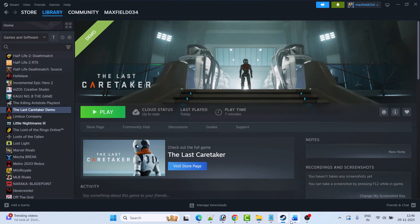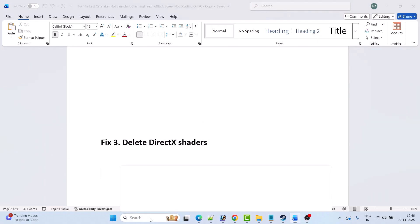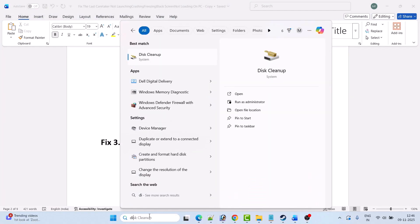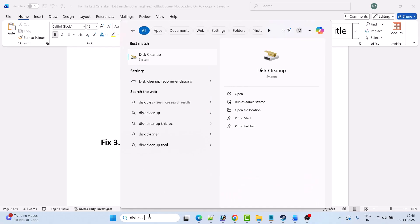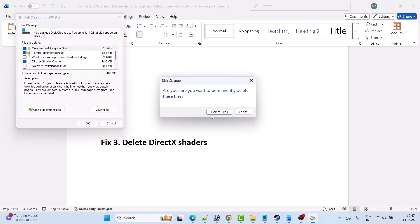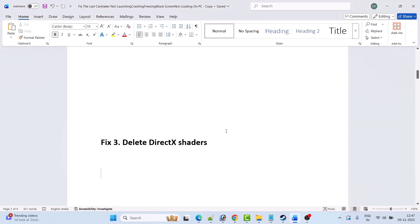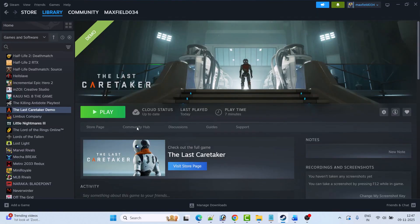The next fix is to delete DirectX shaders. In Windows Search, type Disk Cleanup and open it. Tick mark DirectX Shader Cache, then click OK and click Delete Files. These are temporary files so you don't need to worry about them. Once the DirectX shader cache has been deleted, launch the game and check if your problem is solved.